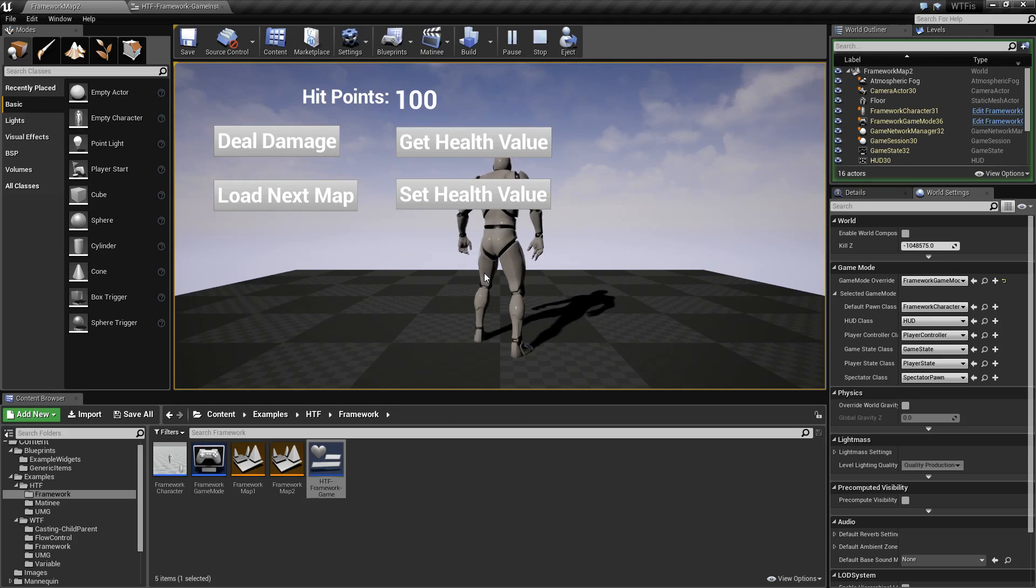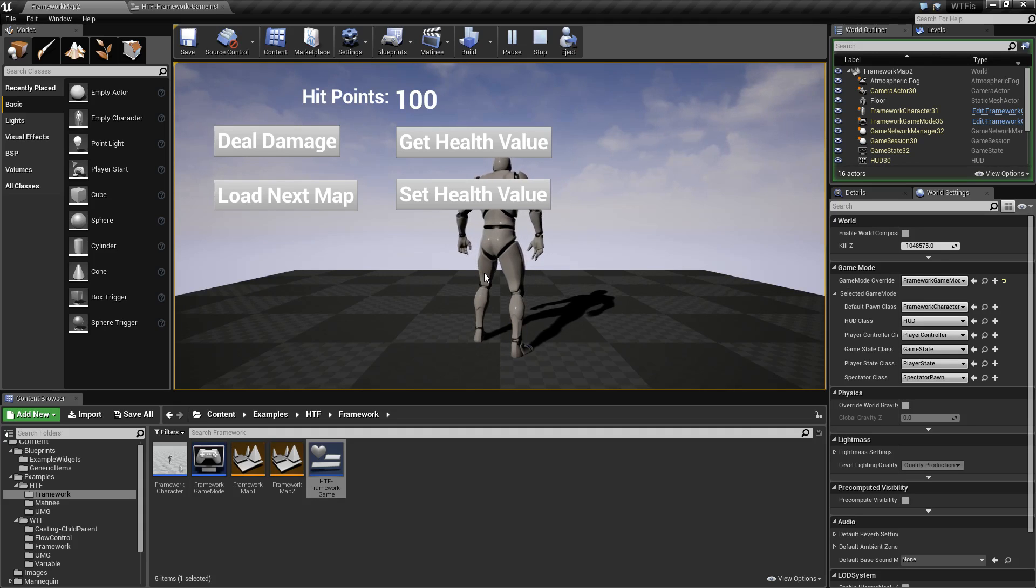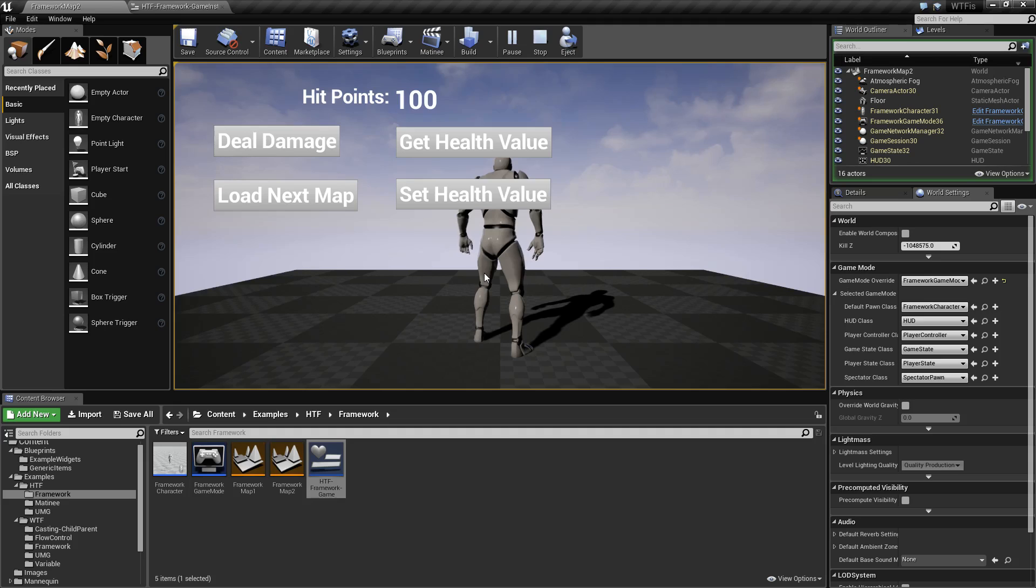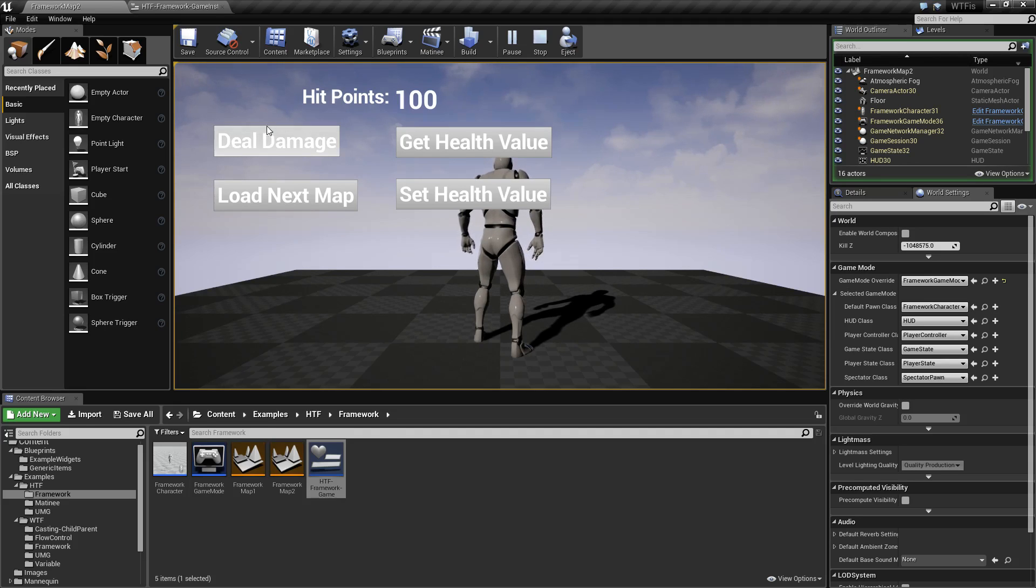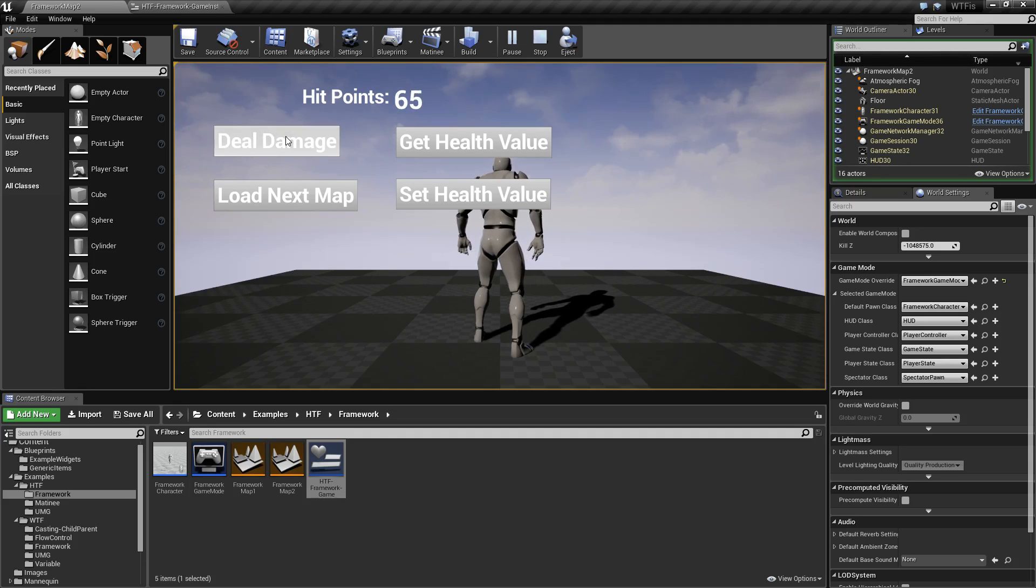It allows you to store variables or functions that persist through the entire game. As a quick example, I have a map loaded here. If I deal damage to this player, the damage is dealt. Now, if I load the next map...